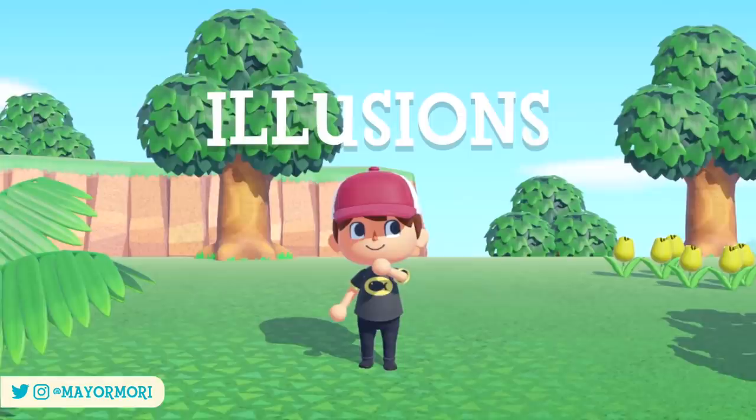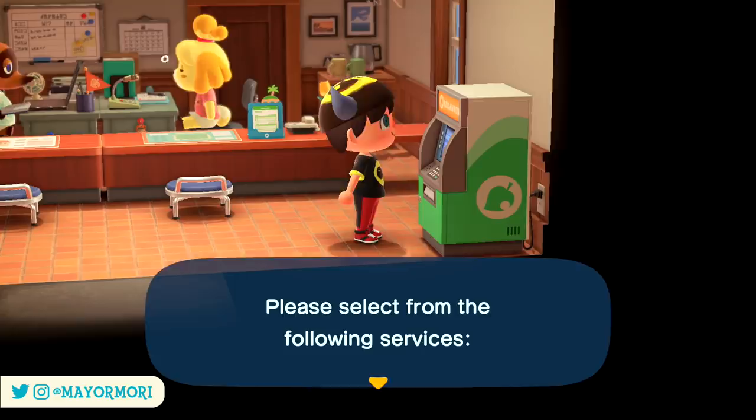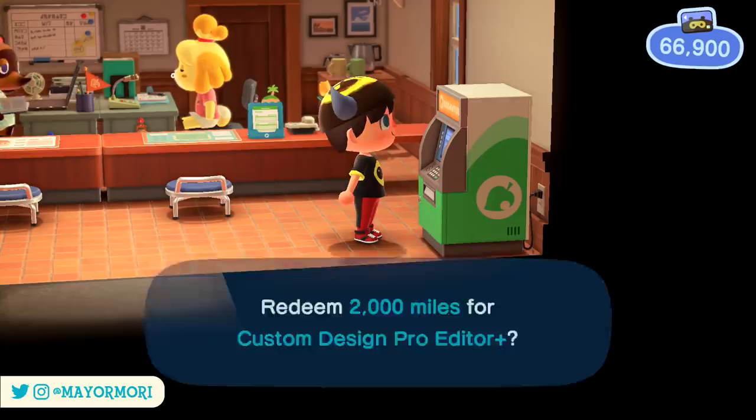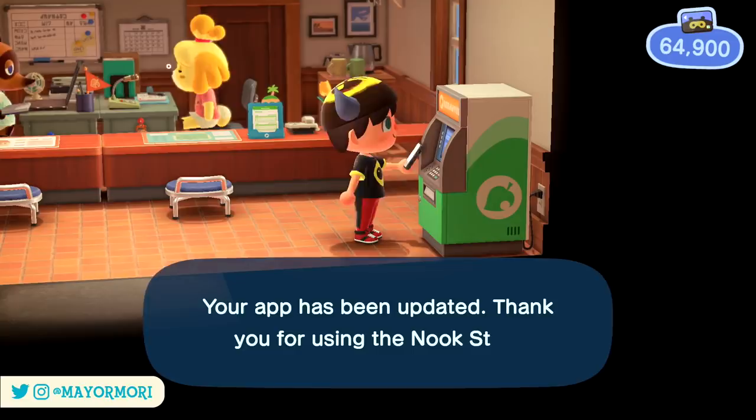Thanks to the latest update that brings Animal Crossing New Horizons up to version 1.9, we finally see some upgrades to the custom design features including an increase in the amount of design slots available. Once version 1.9 is installed, if you head to the Nook Stop Terminal inside Resident Services you can purchase the Custom Design Pro Editor Plus for only 2000 Nook Miles, which is super cheap. This purchase will upgrade your custom design app on the Nook Phone and not only add 100 new custom design slots — something fans have been asking for pretty much since launch — but also adds 4 new pro design templates.